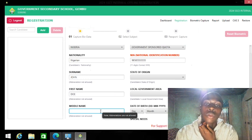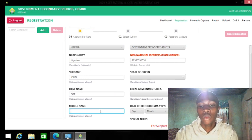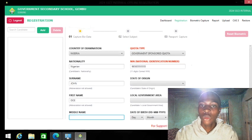If a student's name has an initial, always ask to get the full meaning of that initial. Don't register a student with incomplete information. Note that phone number is not required.